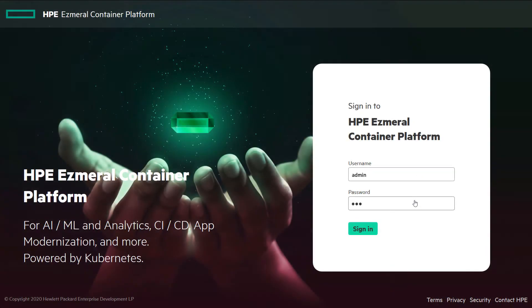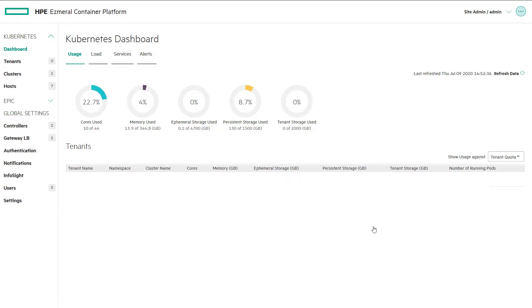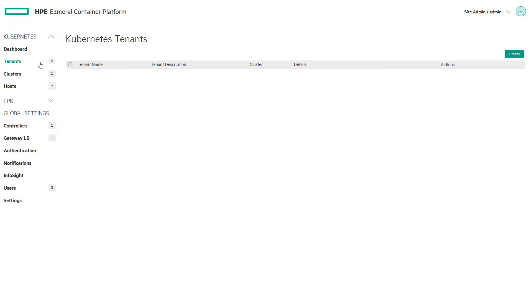Log into HPE Ezmeral Container Platform as an admin and navigate to the tenant management screen from the menu bar, and then select create.